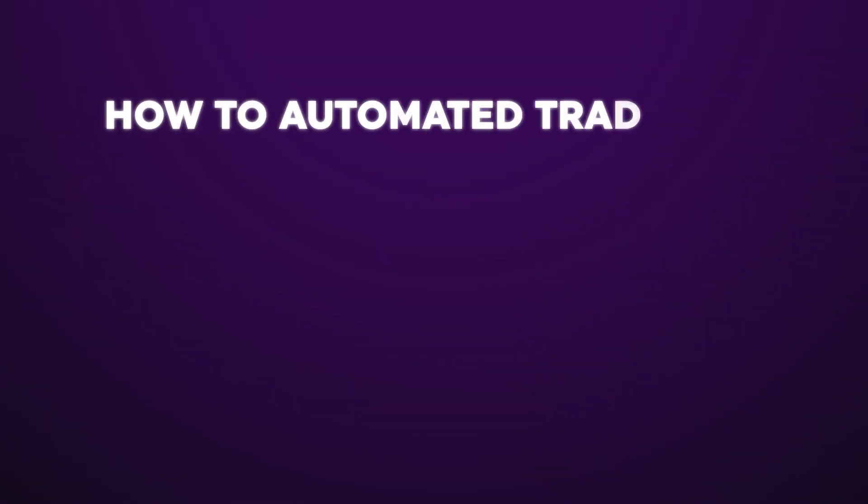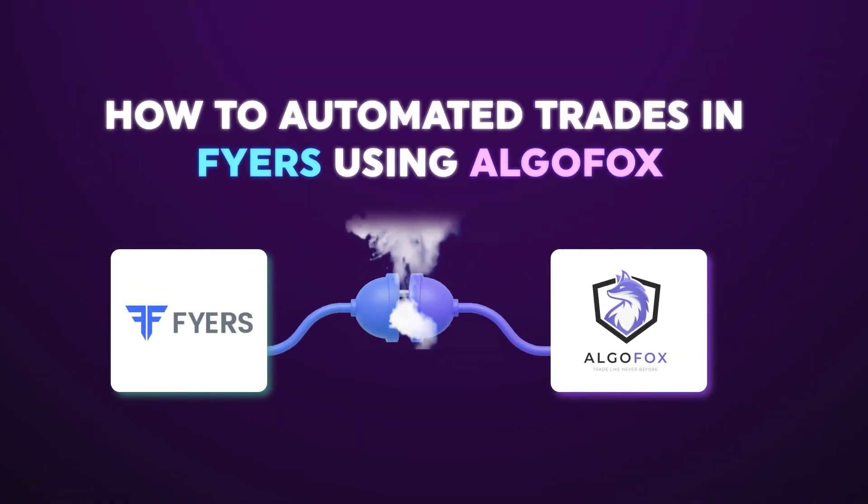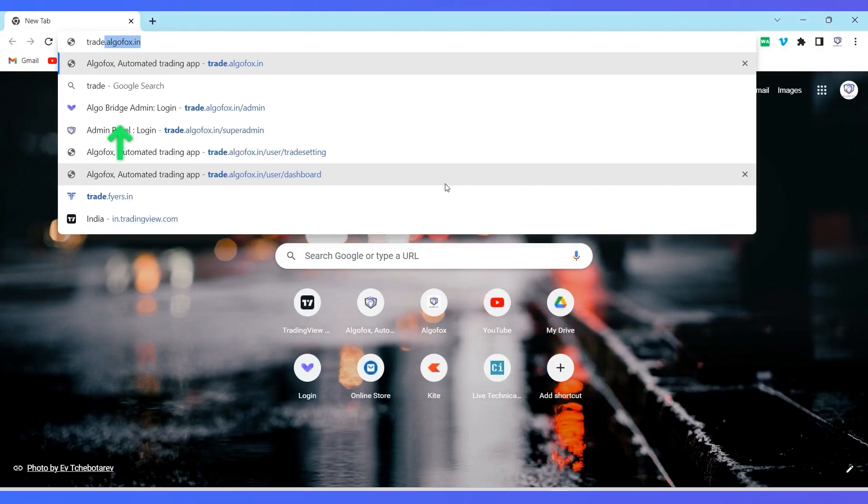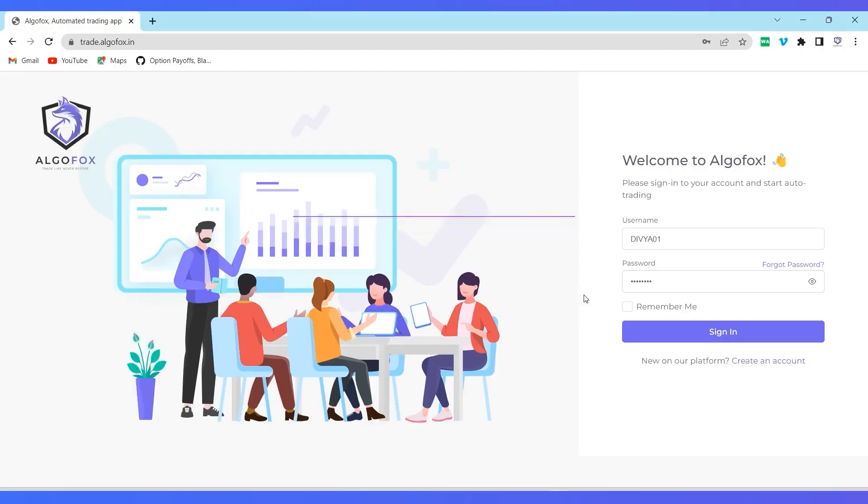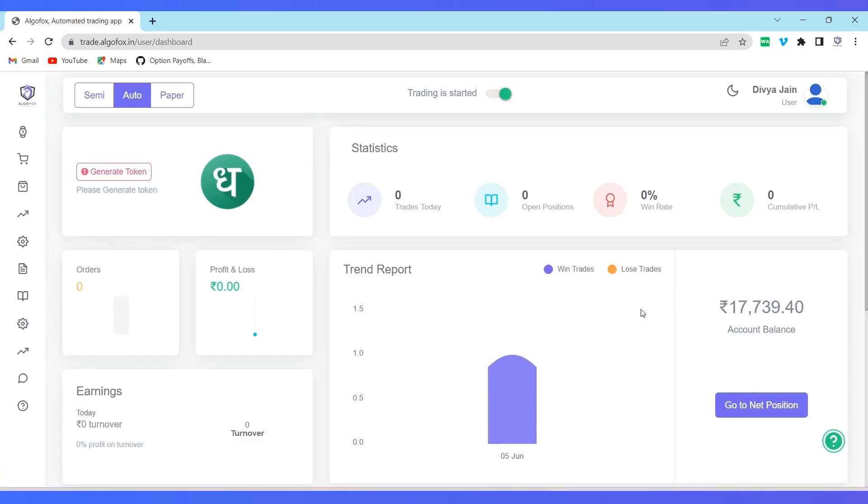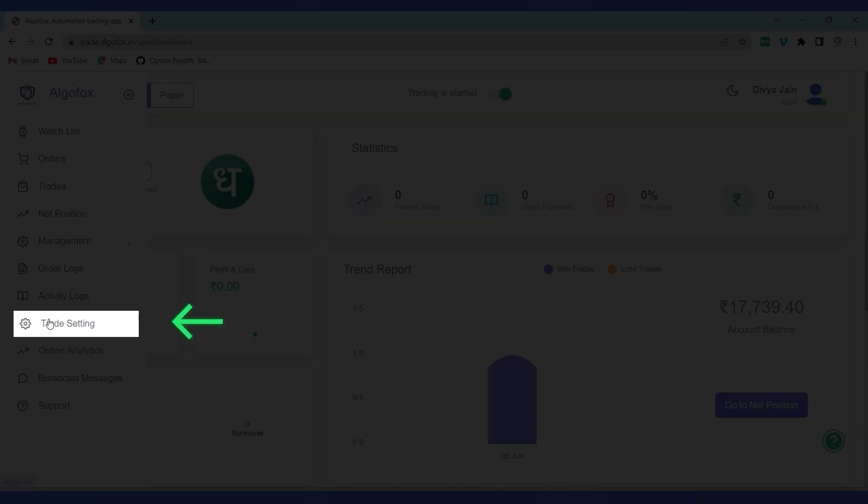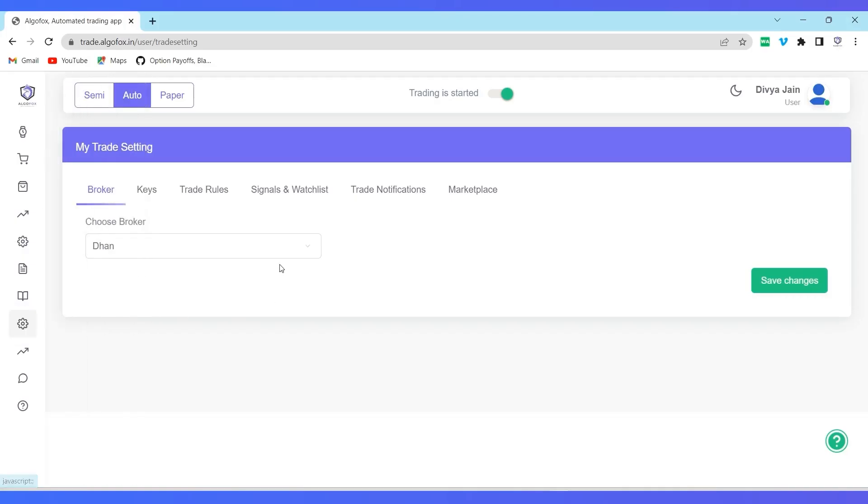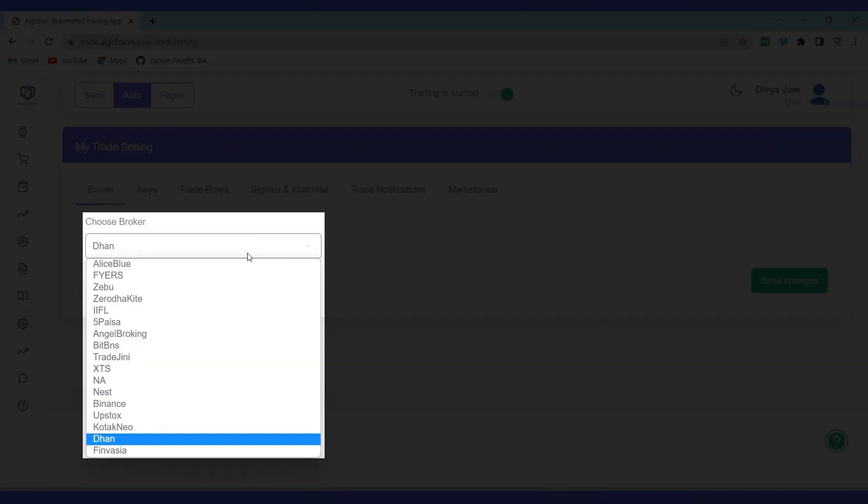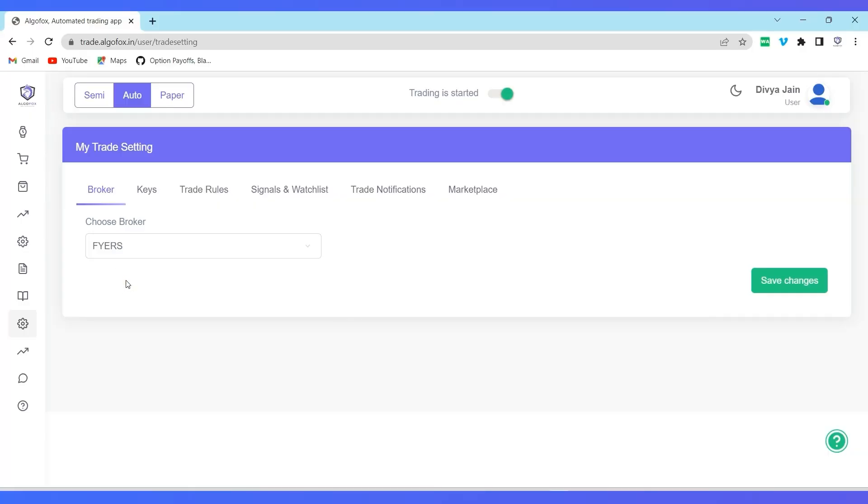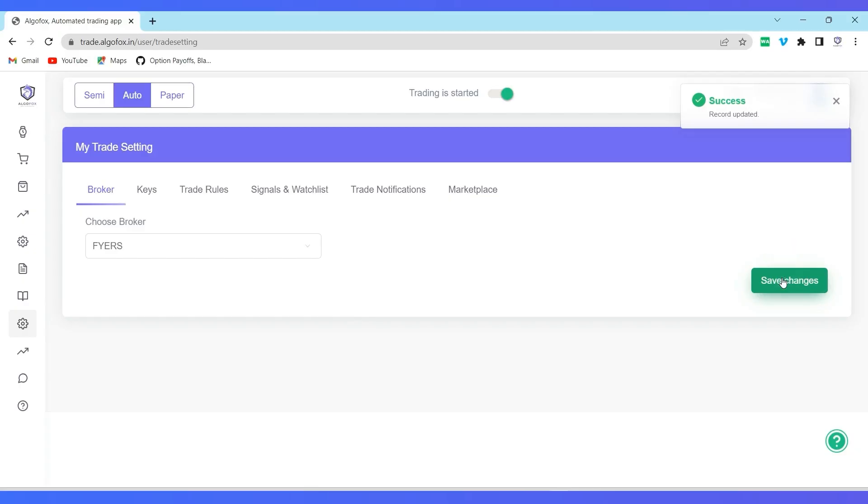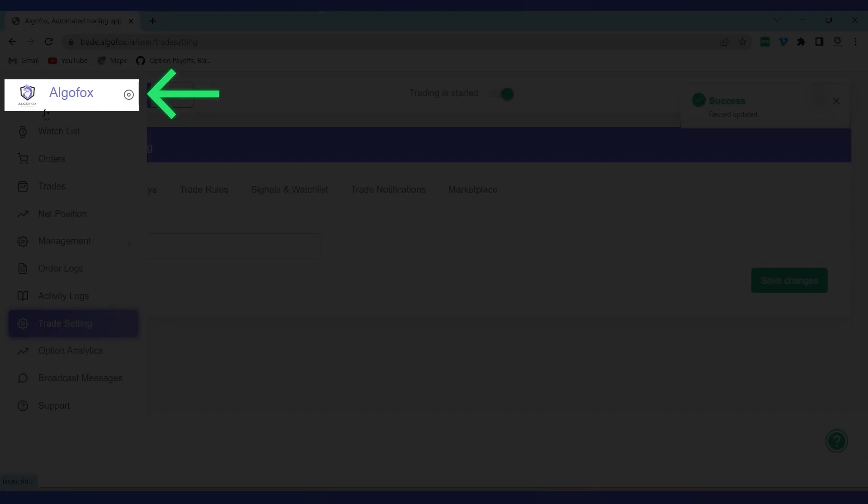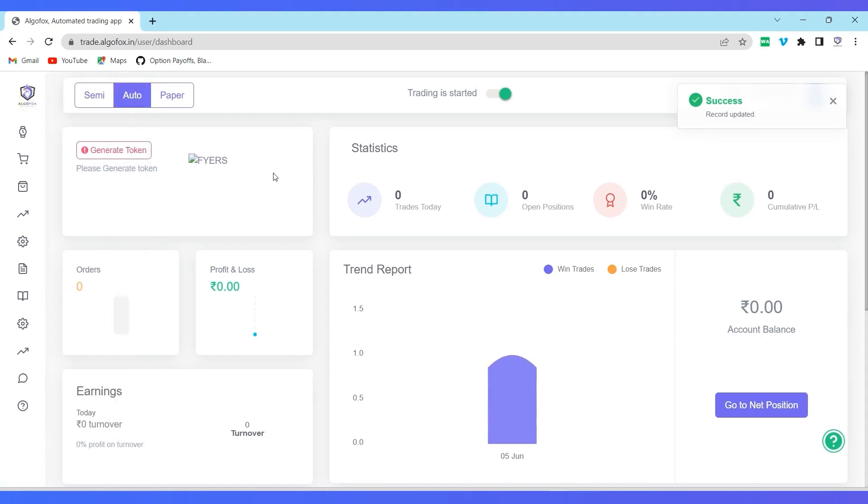How to automate trades in Fires. Let's go to trade.algofox.in, login into our Algofox account, and let's go to trade settings. In the trade settings, choose the broker as Fires. The moment you save changes, come back to Algofox.